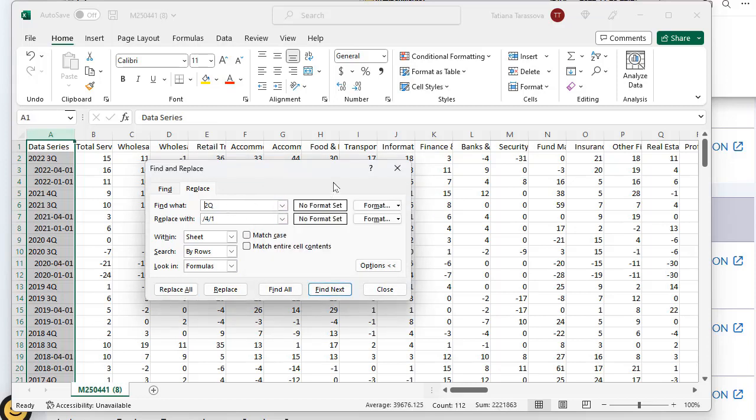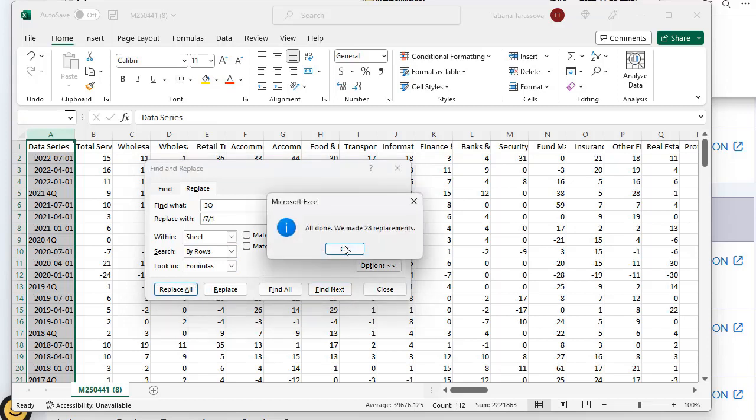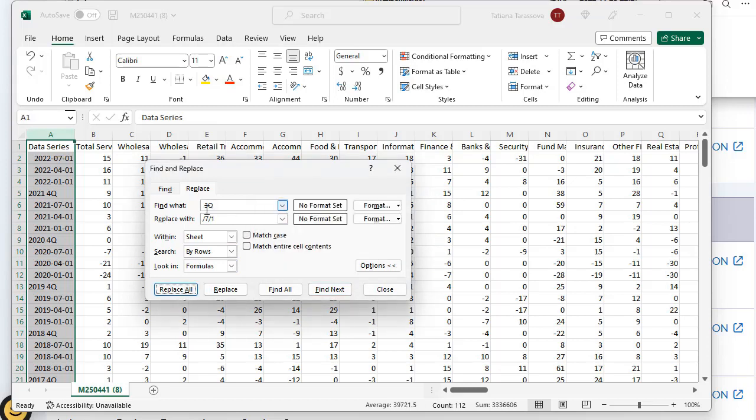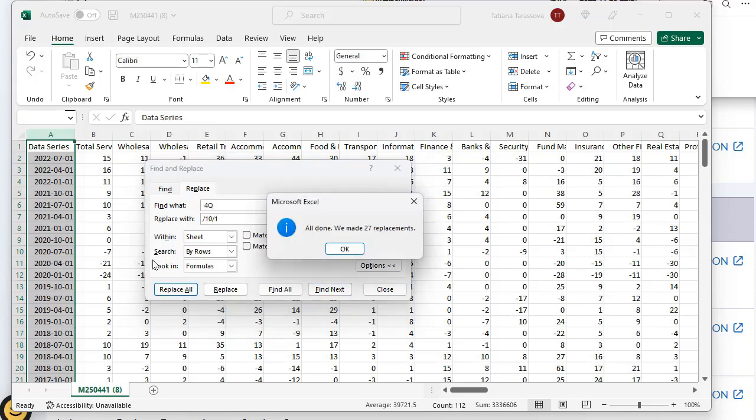Third quarter - this is July, first day of July. Replace. And beginning of fourth quarter, first day of October. And it's done.